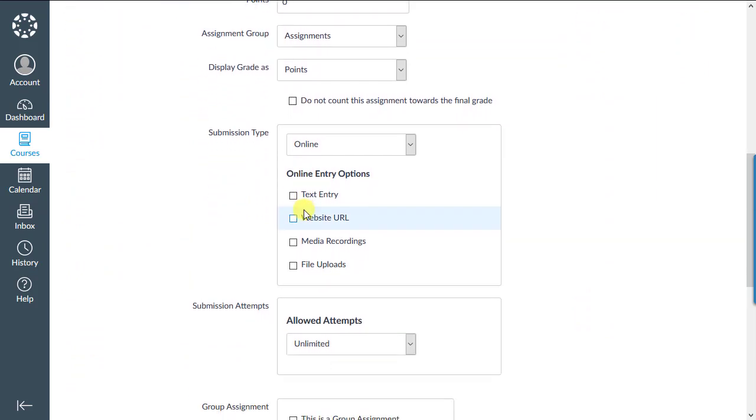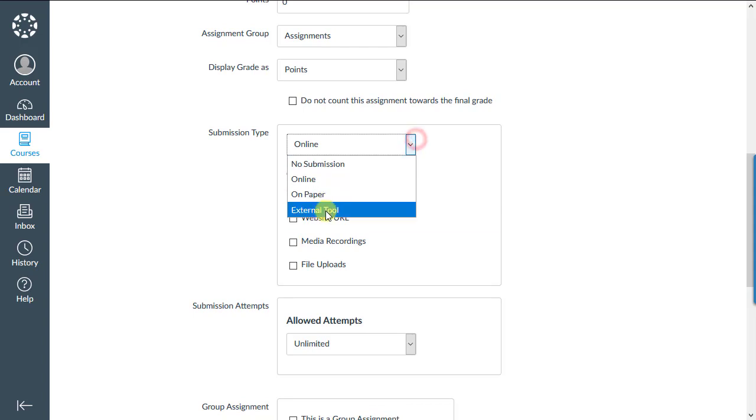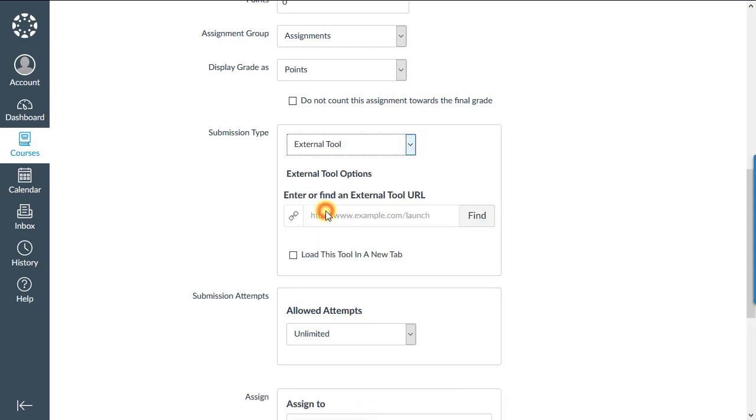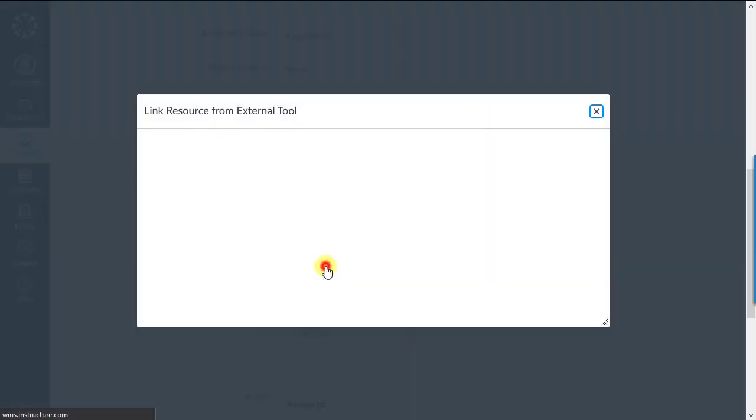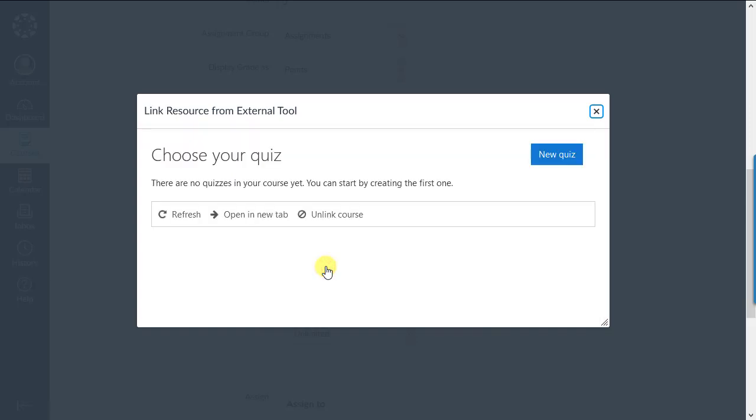And when you get to submission type, choose external tool from the list. Then click the Find button. Click to choose wireless quizzes. If there's an option to link course to wireless quizzes space, either create a new space or choose one that's already listed. It's probably best to create a new one.